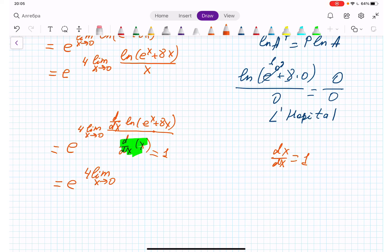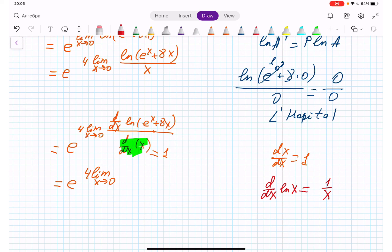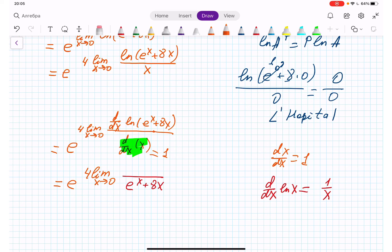For the derivative of natural log: d/dx of ln(x) = 1/x. So the derivative of ln(e^x + 8x) equals 1 over (e^x + 8x), multiplied by the derivative of (e^x + 8x), which is e^x + 8. The denominator derivative d/dx of x equals 1. So we now have the limit of (e^x + 8) divided by (e^x + 8x).